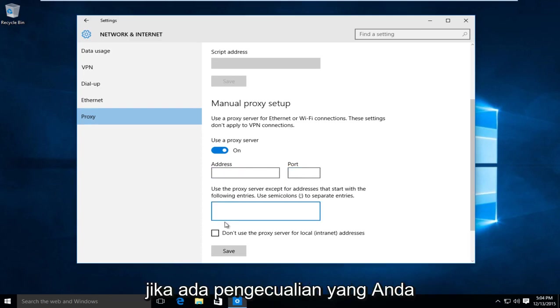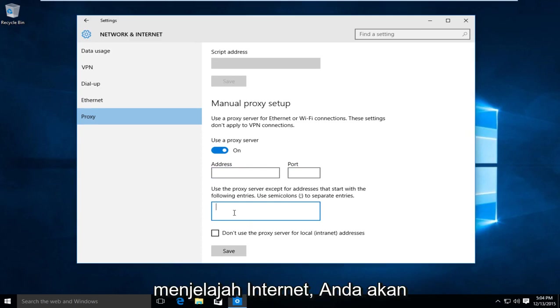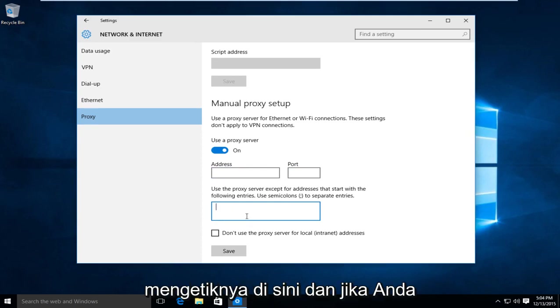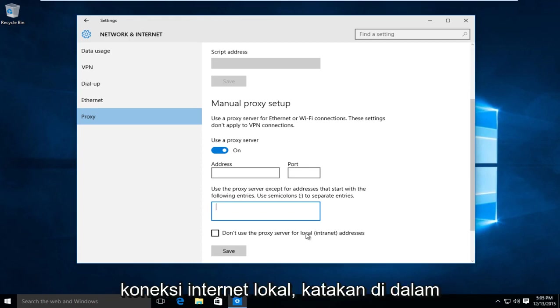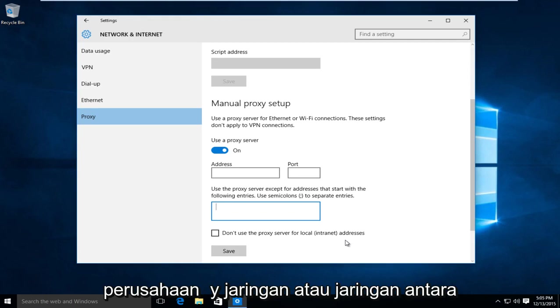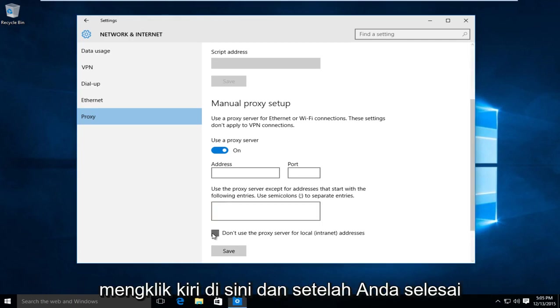And if there are any exceptions that you do not want to use a proxy with while browsing the internet, you would type them in right here. And if you're looking to not use the proxy server for a local internet connection, say within a company network or a network between a few different computers, then you could left click on here.